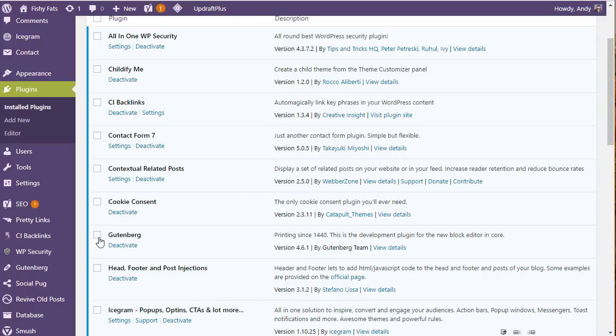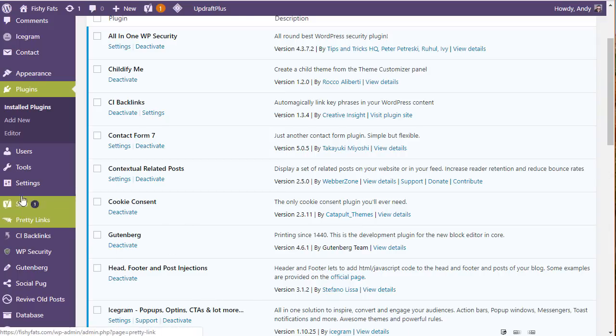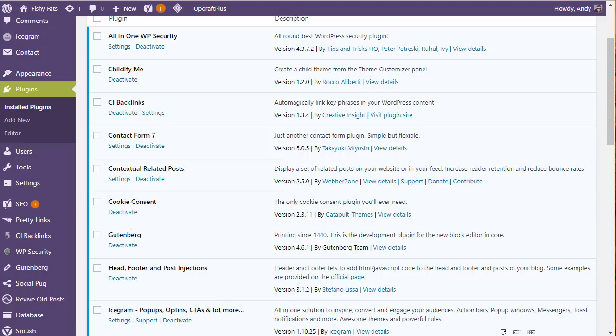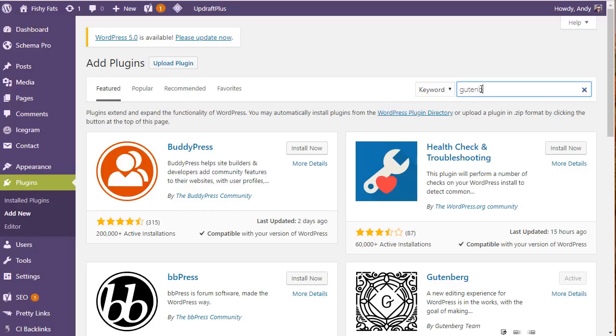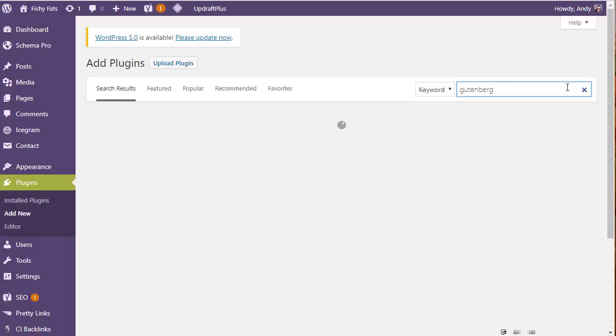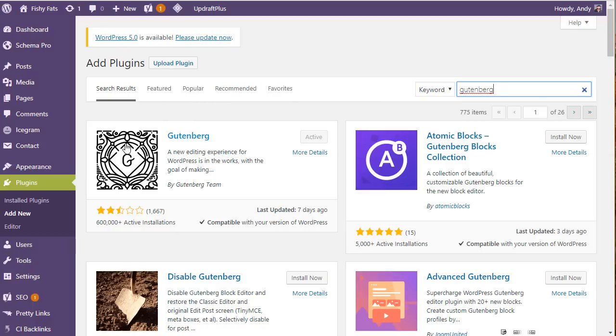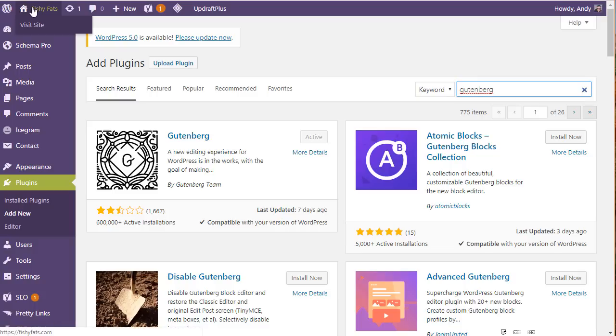You know that your website is going to be okay with WordPress 5.0. If you haven't got the Gutenberg plugin installed, go to add new and then search for Gutenberg and install this plugin. You can see it's only got a two and a half star review. That really shows how underdeveloped and buggy the experience has been so far with this plugin. But install the plugin and activate it and then go and visit your website, make sure it all works okay.